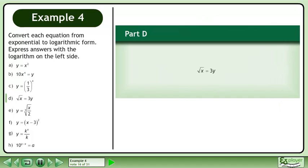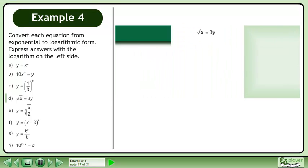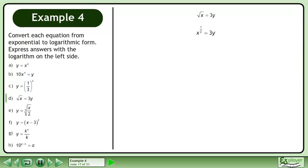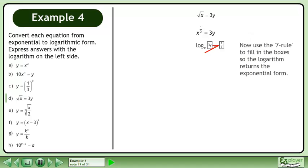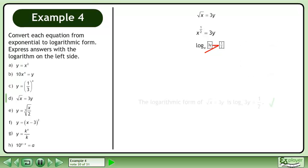In Part D, convert the square root of x equals 3y to logarithmic form. We write the square root of x as x to the power of 1 half. The base of x to the power of 1 half equals 3y, x, will become the base of the logarithm. Now use the 7 rule to fill in the boxes so the logarithm returns the exponential form. The logarithmic form of the square root of x equals 3y is the base x logarithm of 3y equals 1 half.